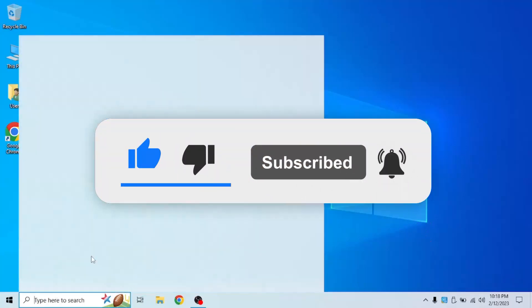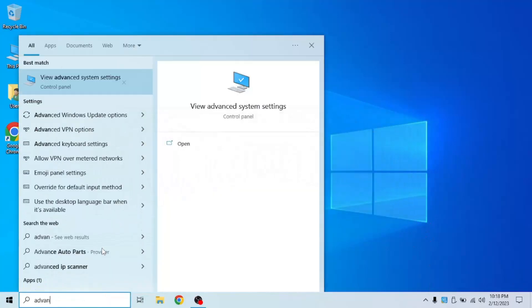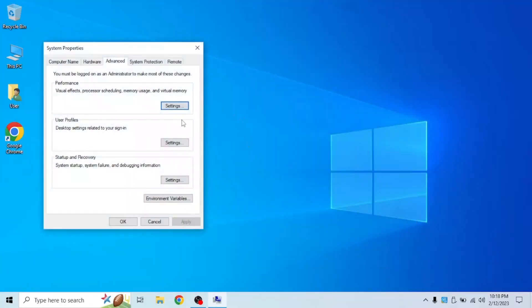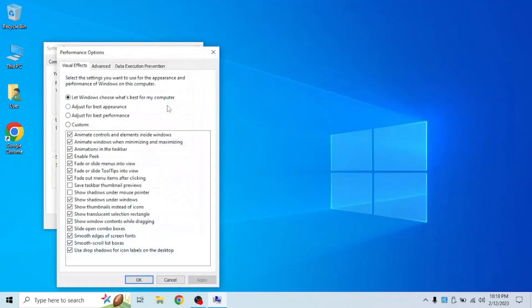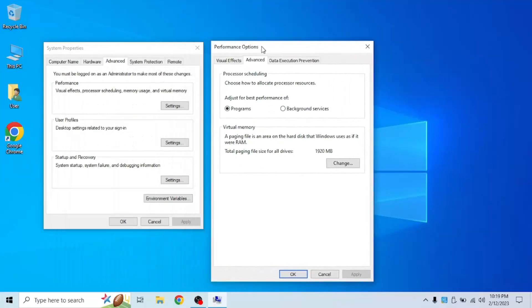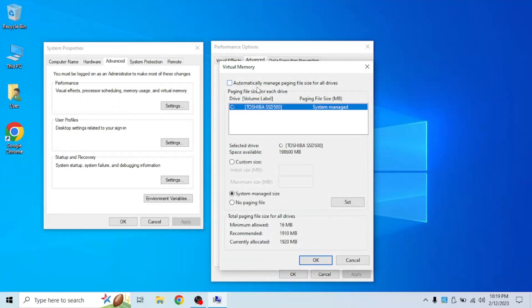Next, what you're going to want to do is search for advanced system settings. Click open. Under performance, click settings and go to advanced. Over here, as you can see, it says virtual memory. Click change and at the top, it would say automatically manage page file size for all drives. Uncheck it and now click on custom size.